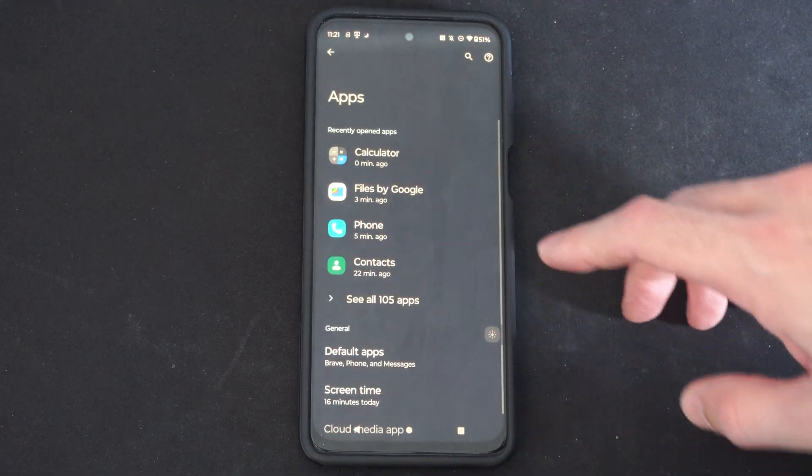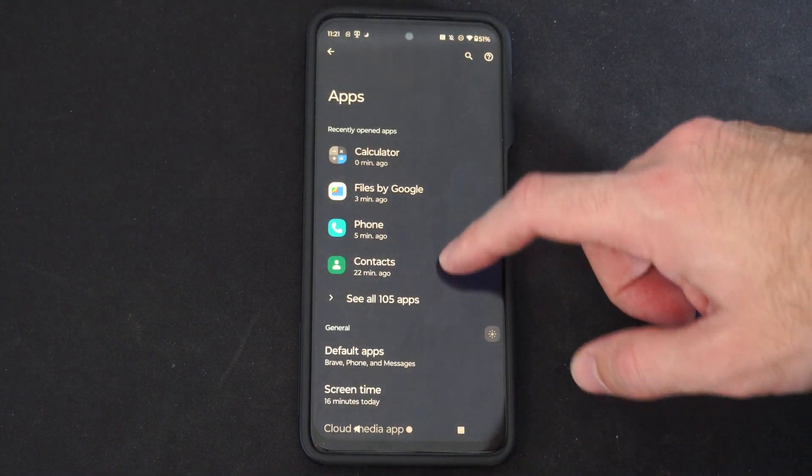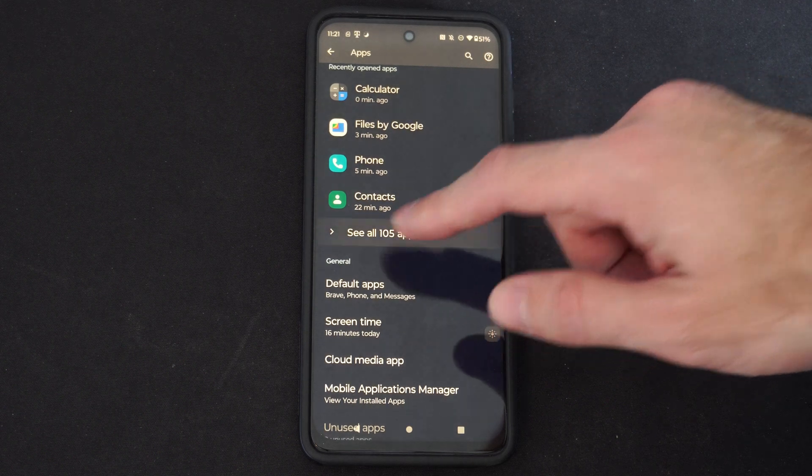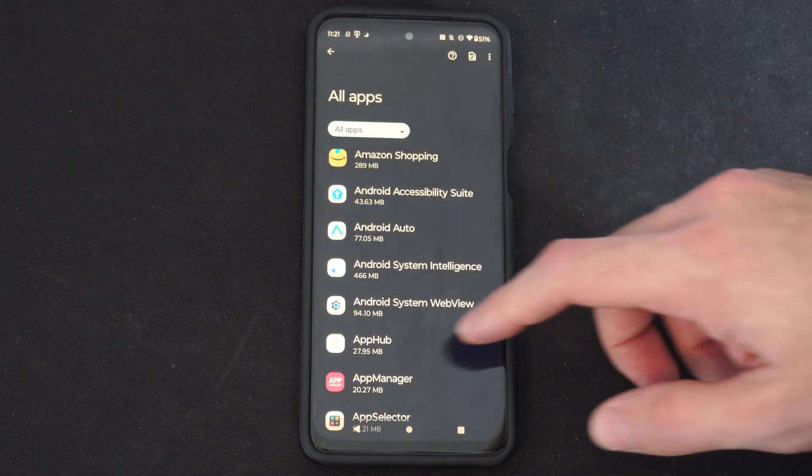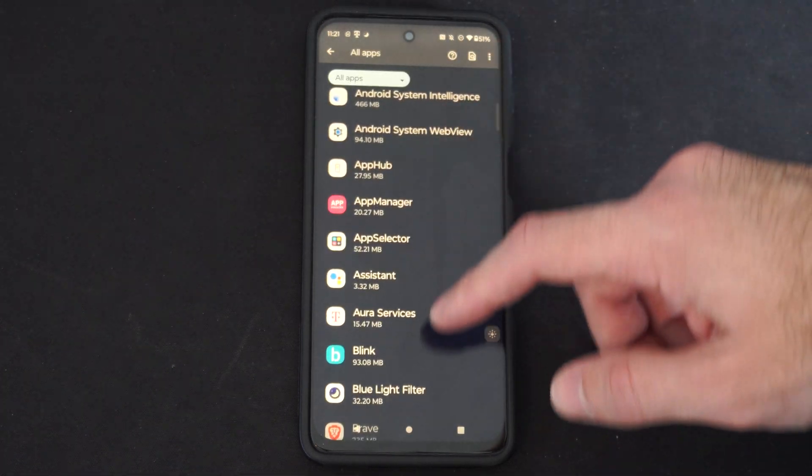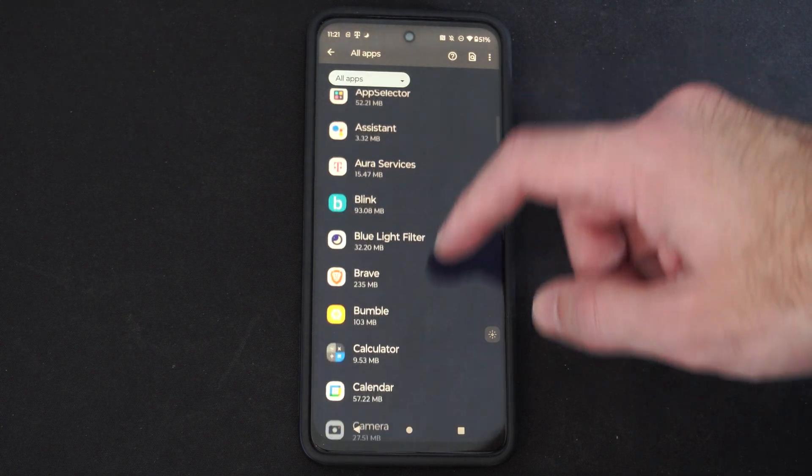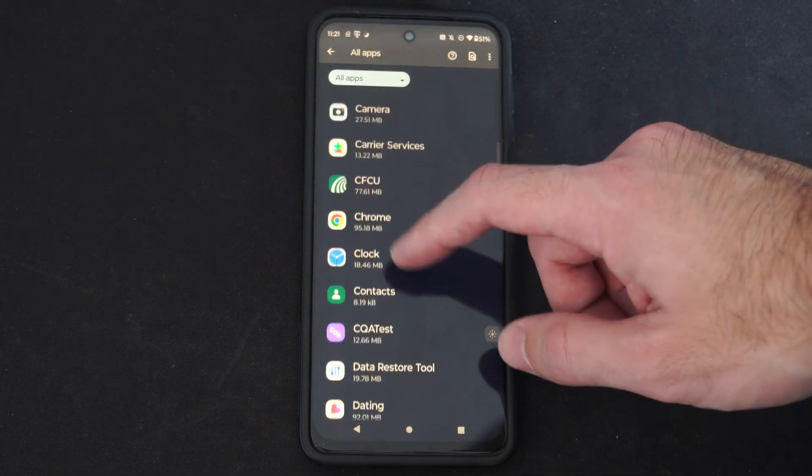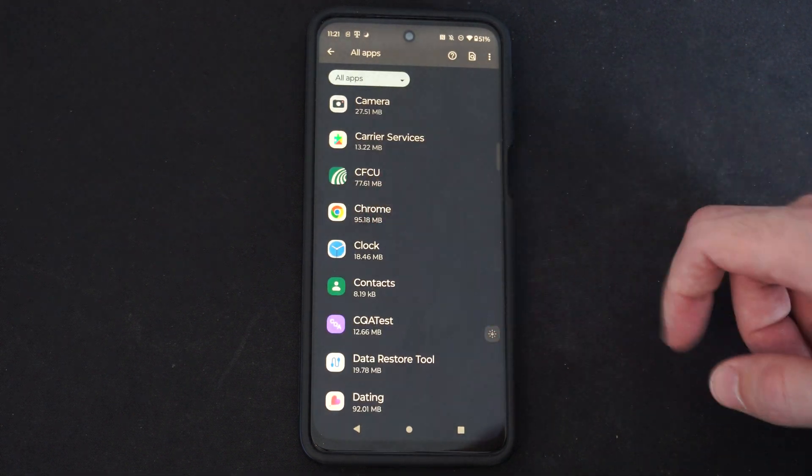Now we can locate the apps that we want to disable. So let's go to see all apps and then choose the app. So maybe it's a web browser or something like that. So let's go to Chrome.